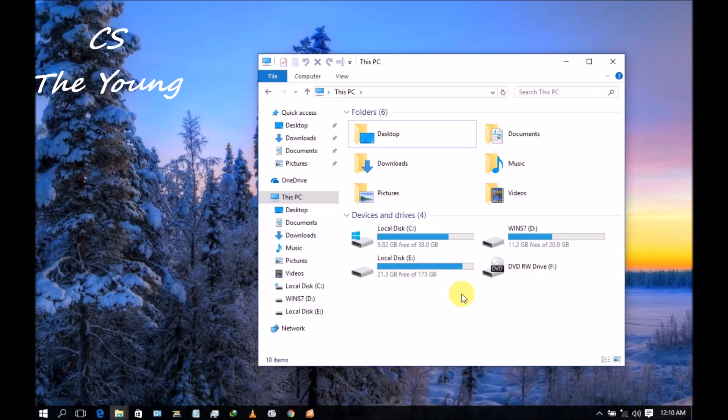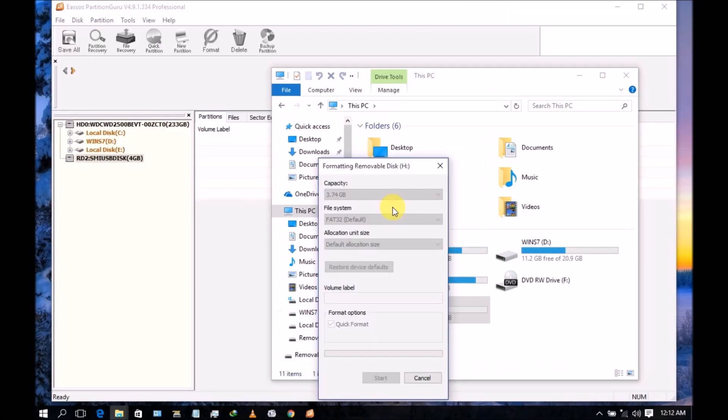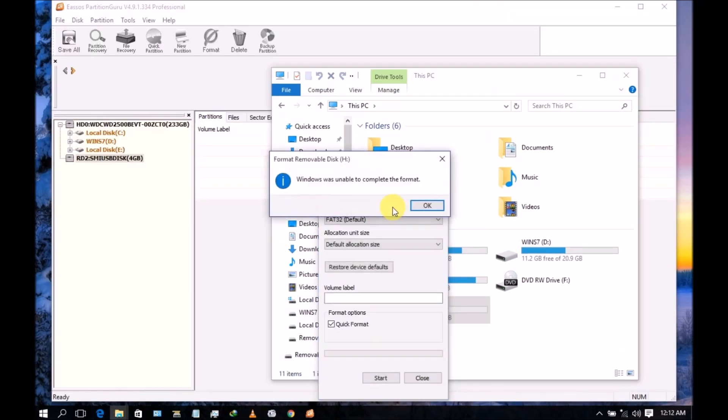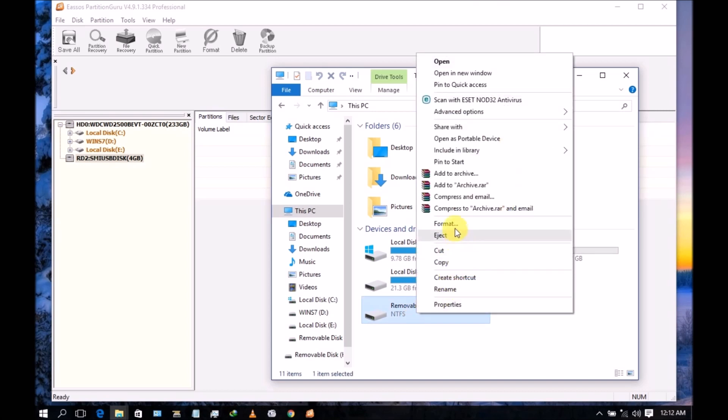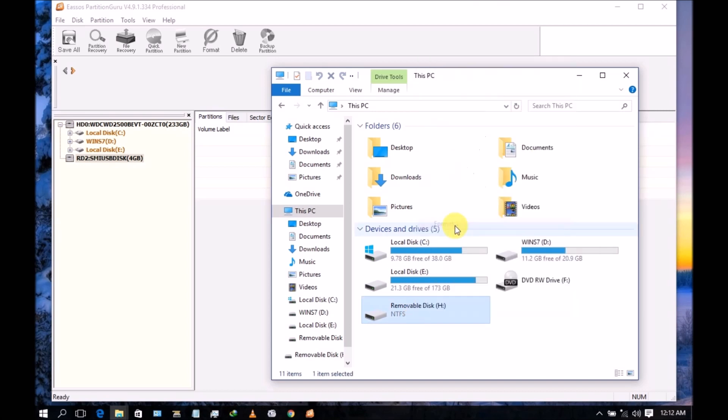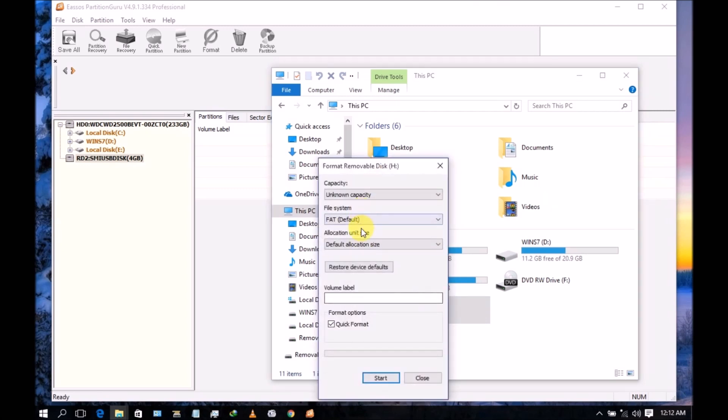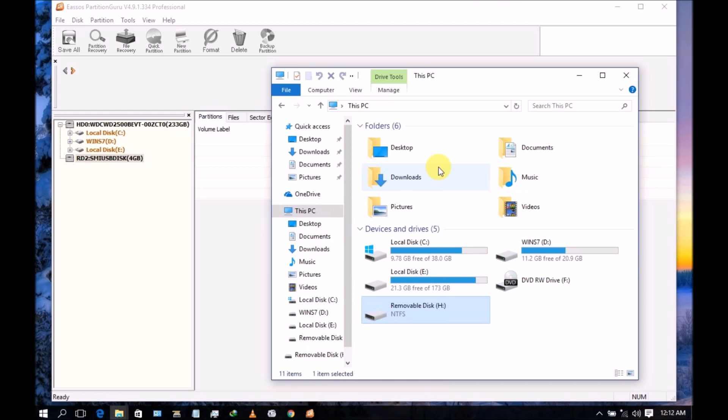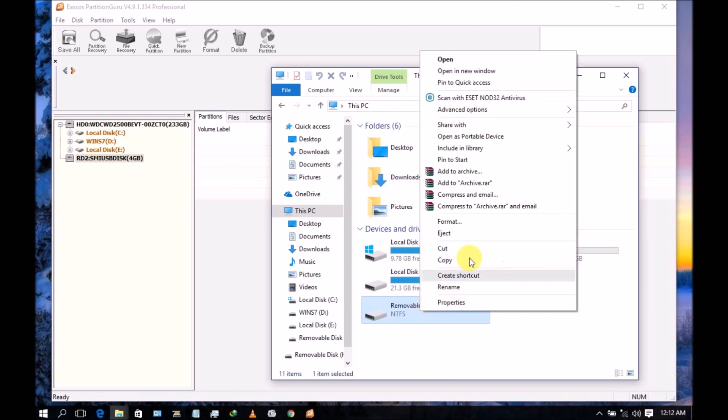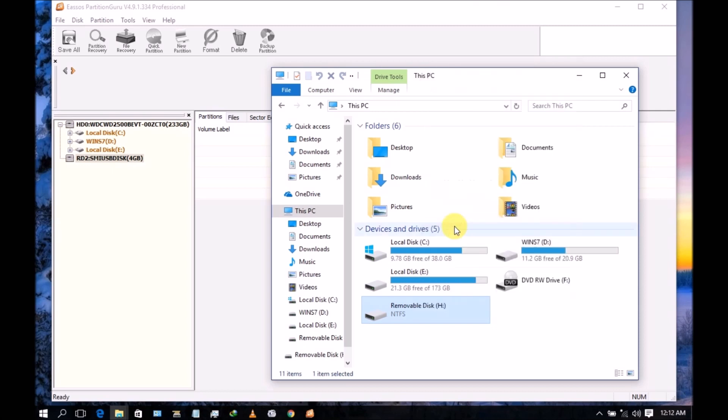It will show you that Windows was unable to complete the format. Like this, Windows was unable to complete the format. So the solution for this - you see unlocated capacity. How to fix this when you see unlocated capacity and you don't know how to fix it?